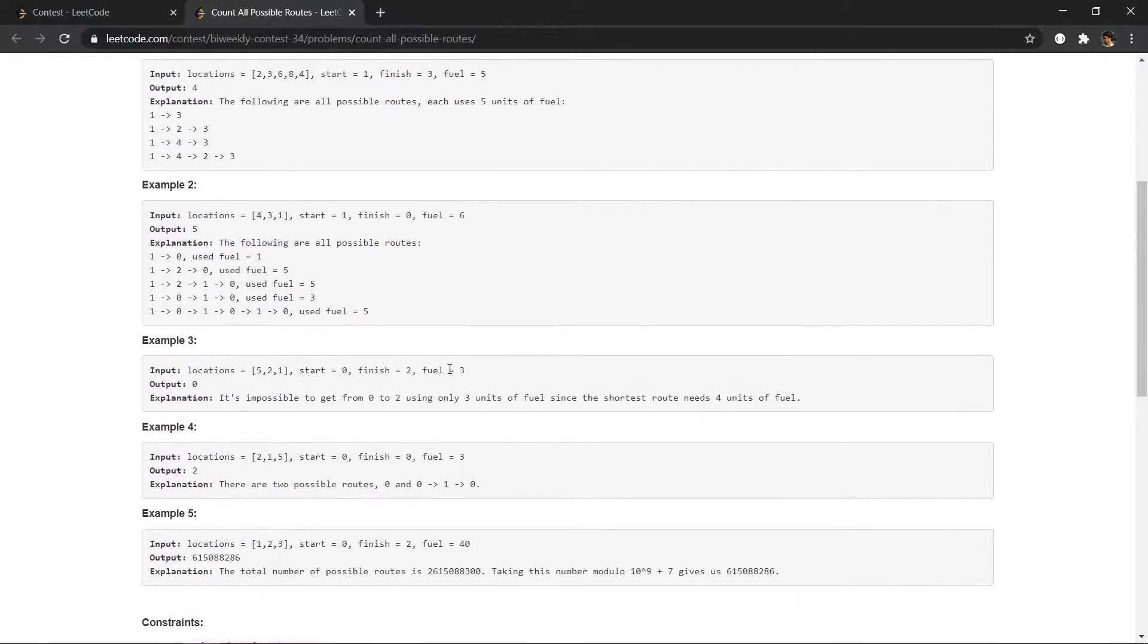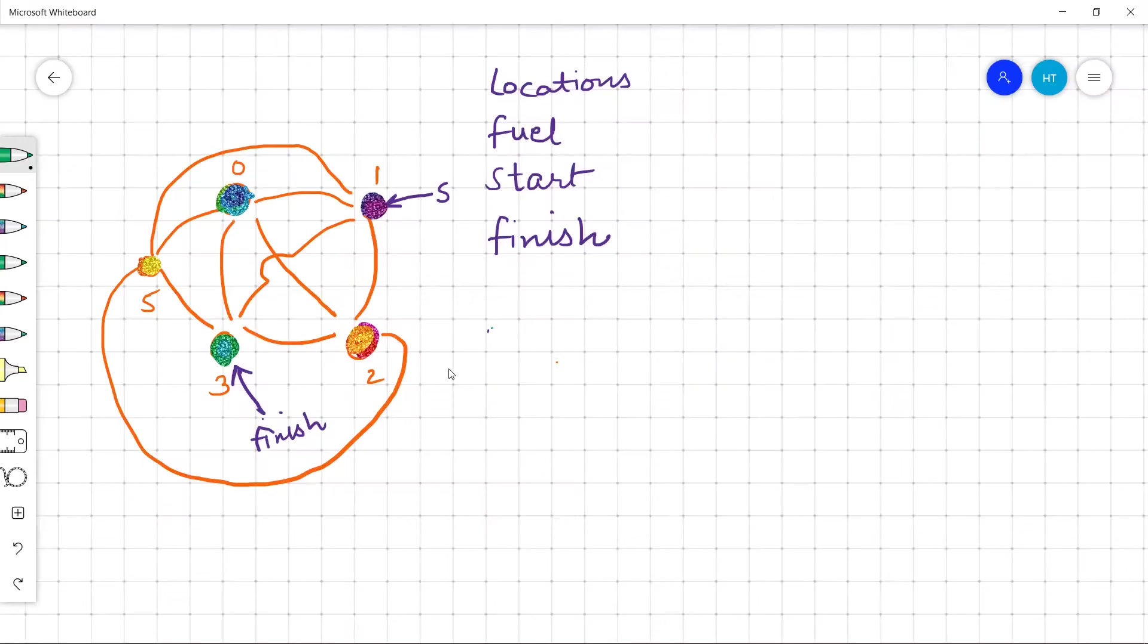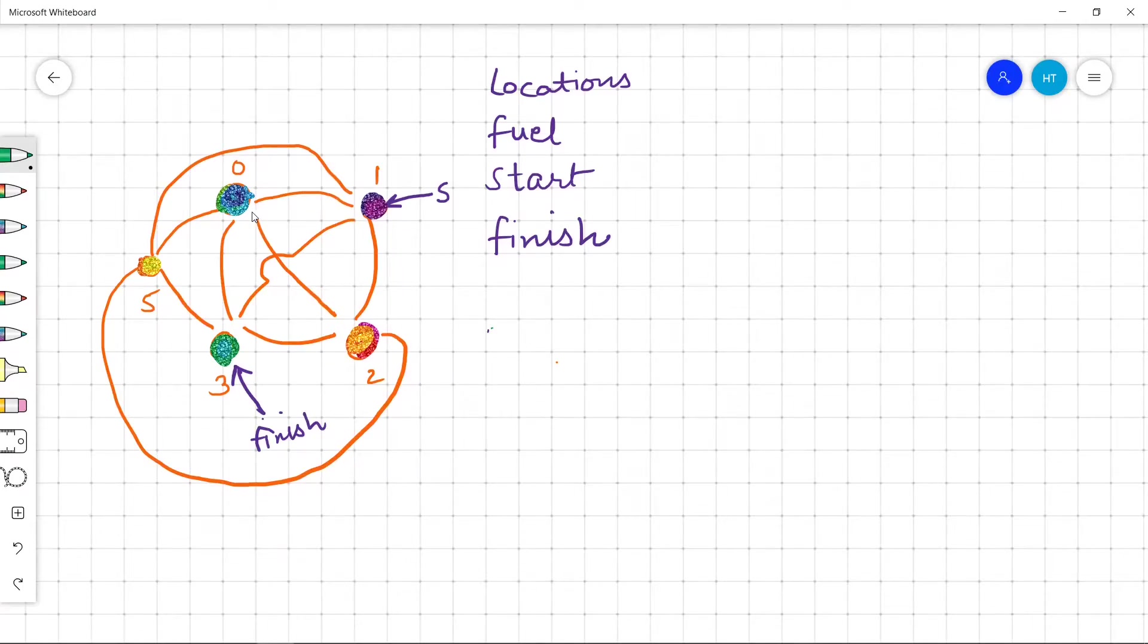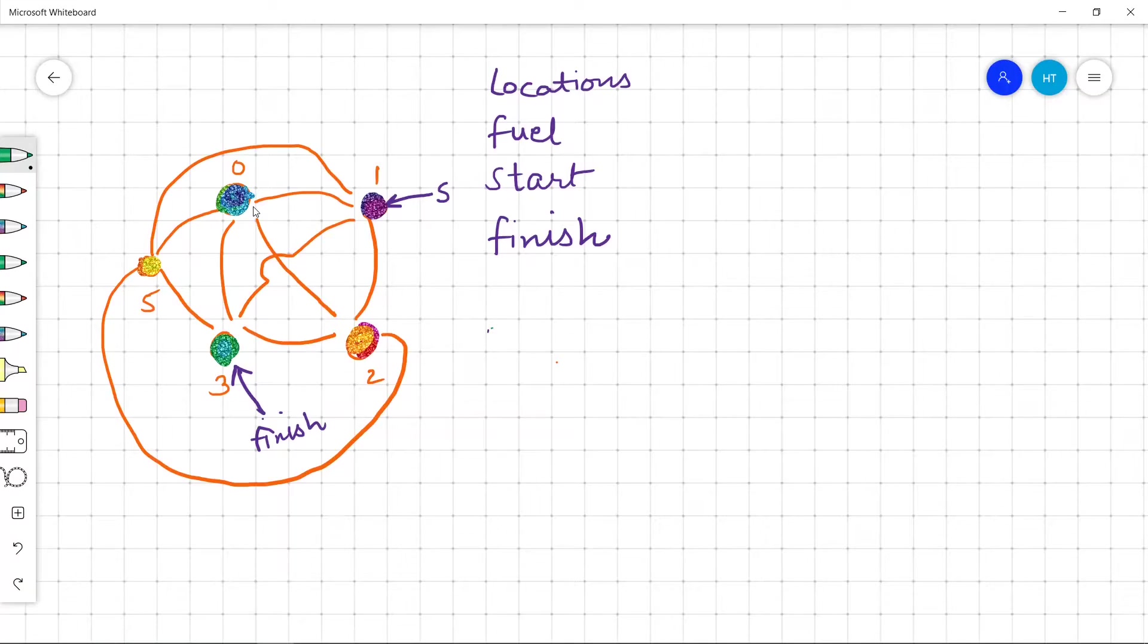So what is the idea to solve this problem? We can reach from each city to every other city. So I have drawn this example. We can reach from each city to every other city and then we have to count how many times we passed the finished city. So this is the finished city. We have to count how many times we have passed this finished city.